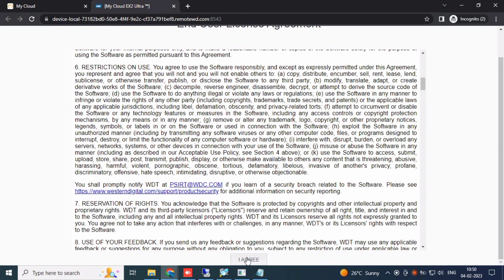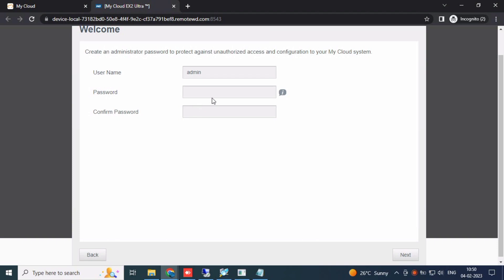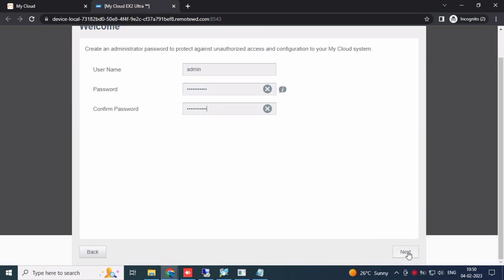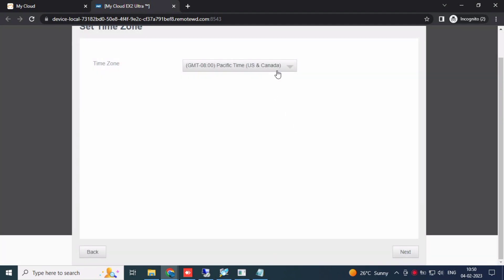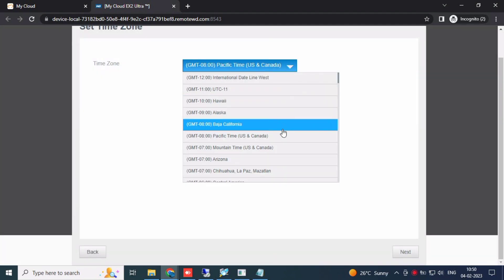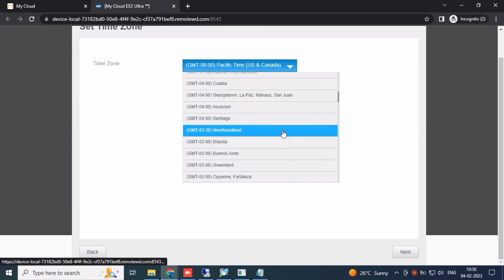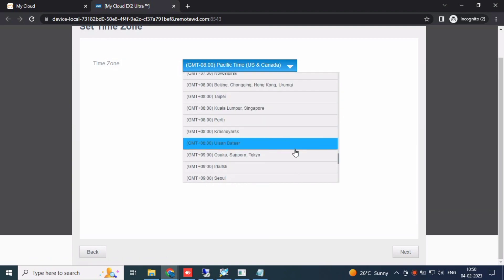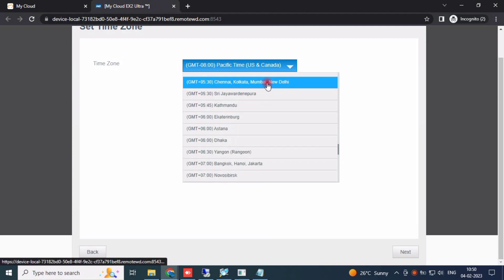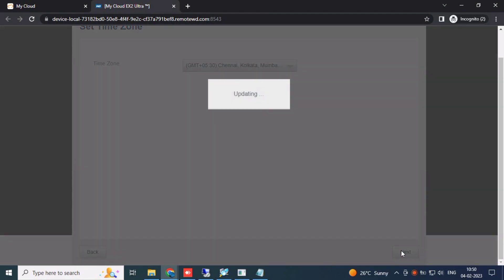Once it comes up, click Next. Agree to the terms and set a password. I have set my password. Then click Next.